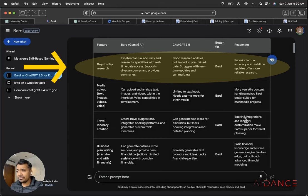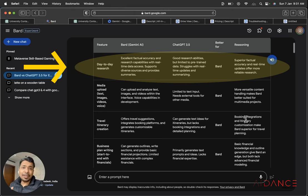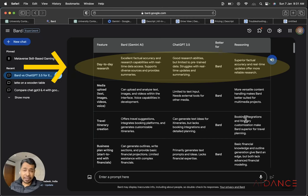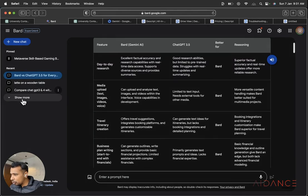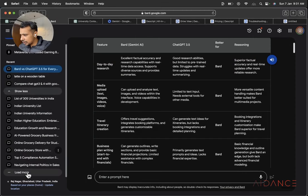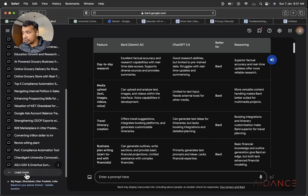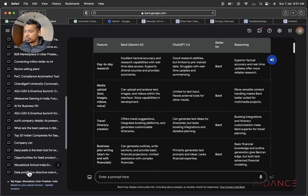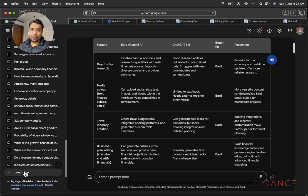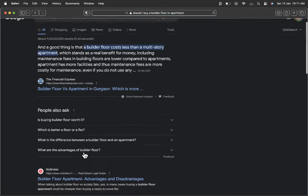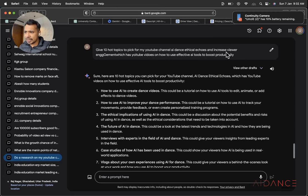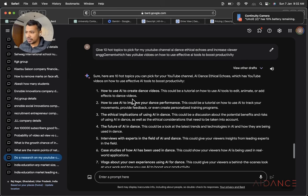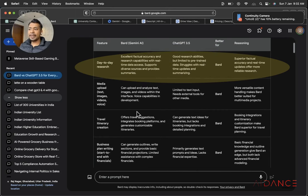So for day-to-day research, excellent factual accuracy and research capabilities with real-time data access. Supports diverse sources and provides summaries. The best feature available with Bard is that it gives you real-time information, which is not available with ChatGPT 3.5, the free version. So that's the reason I use Google Bard for all my day-to-day research. So even if you look at this, this is my everyday research. So if you see, I stopped using Google for any of my searches and whatever research I want to do for my work, for the questions that I have on a day-to-day basis.